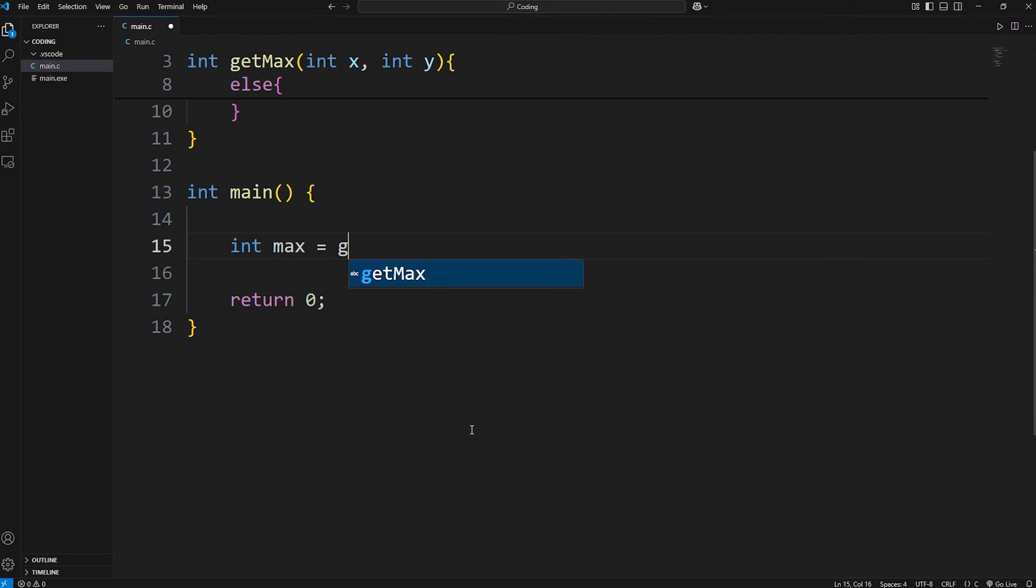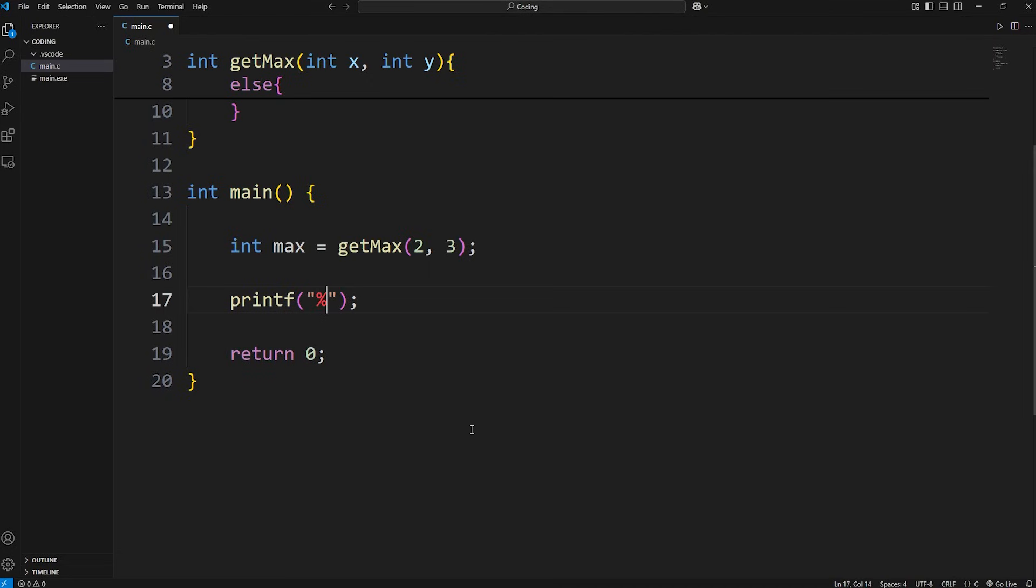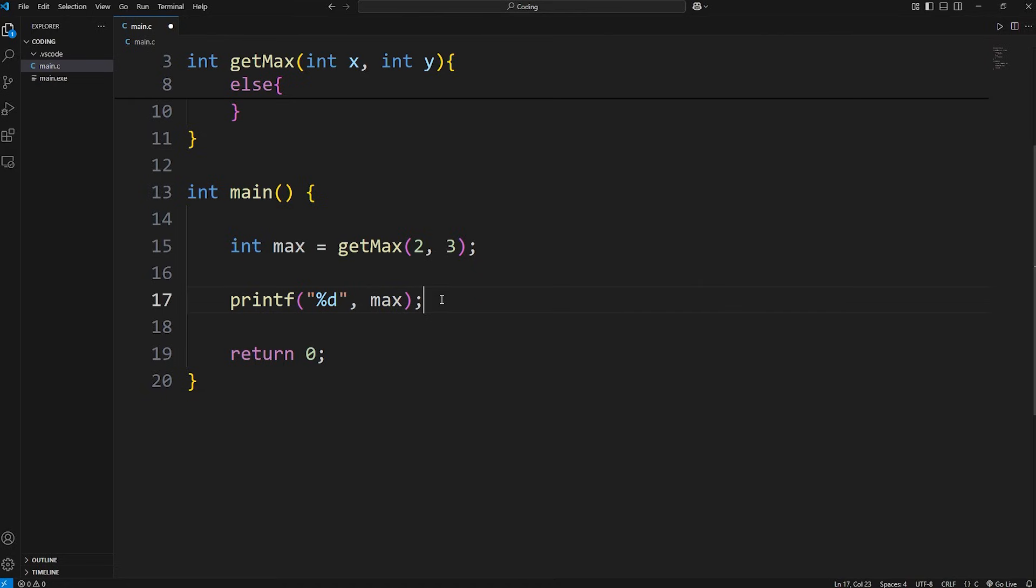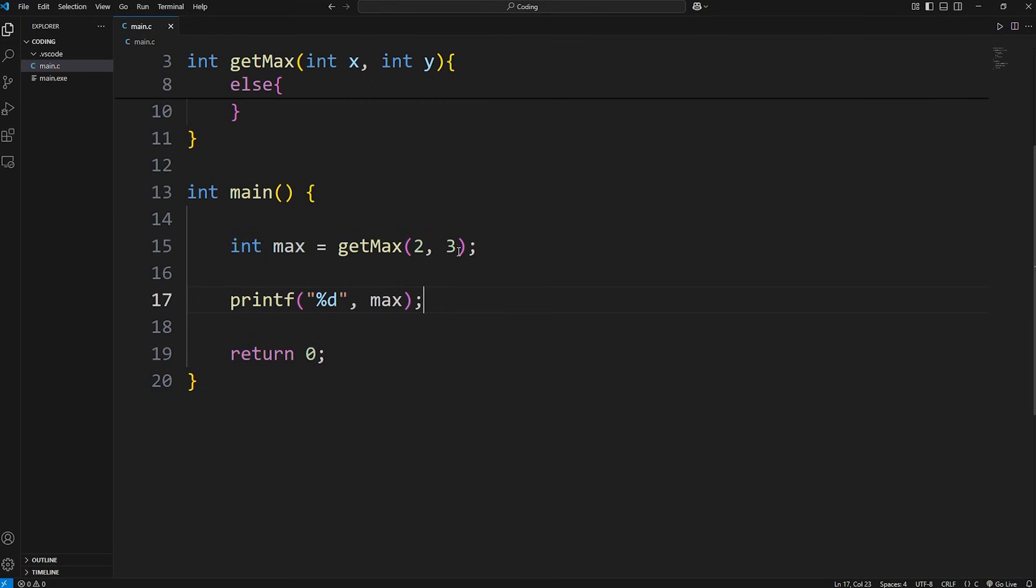Within our main function, we'll create a variable of int max equals, call the getMax function, then pass in two numbers, two and three. Then print the result. We're displaying an integer, we need a format specifier of %d. And then print our max variable. Well, it's three. What about four and three? Well, it's four.